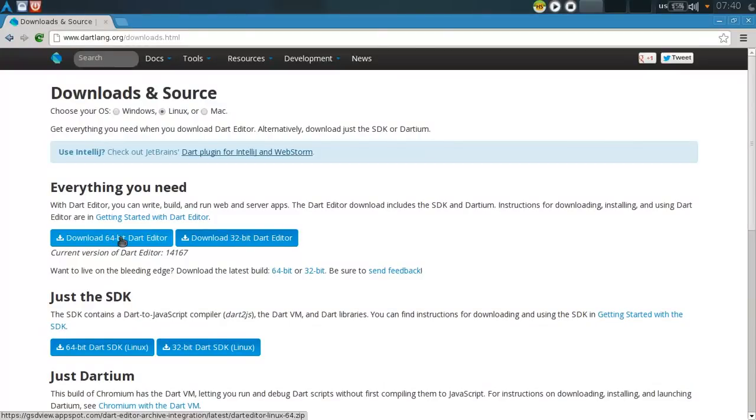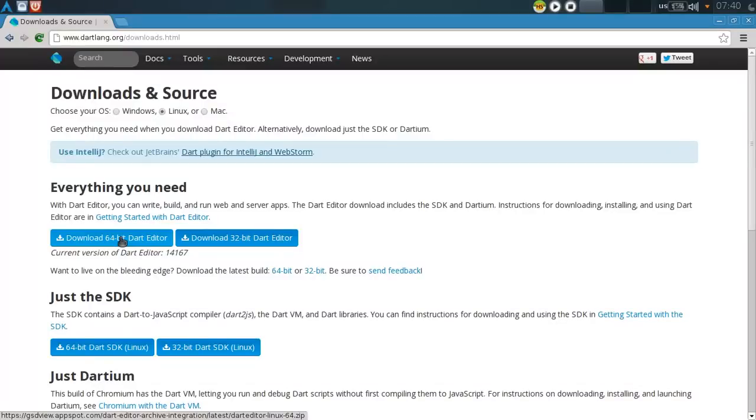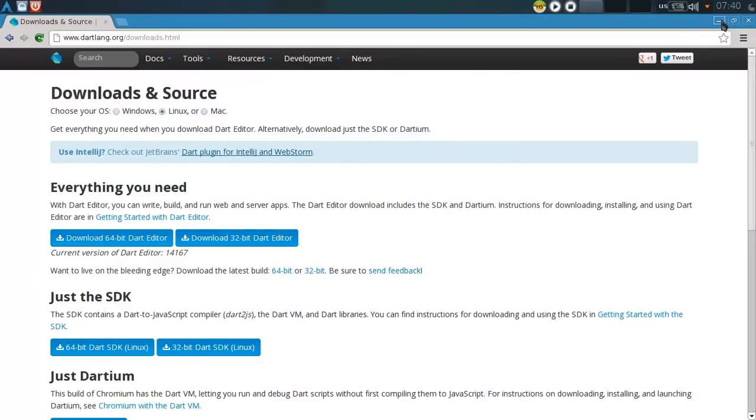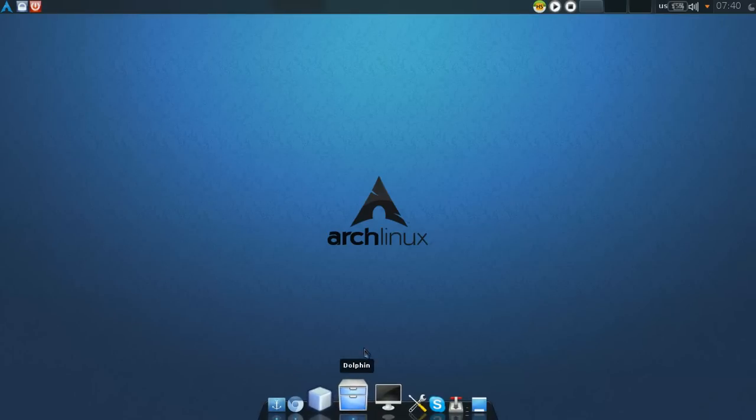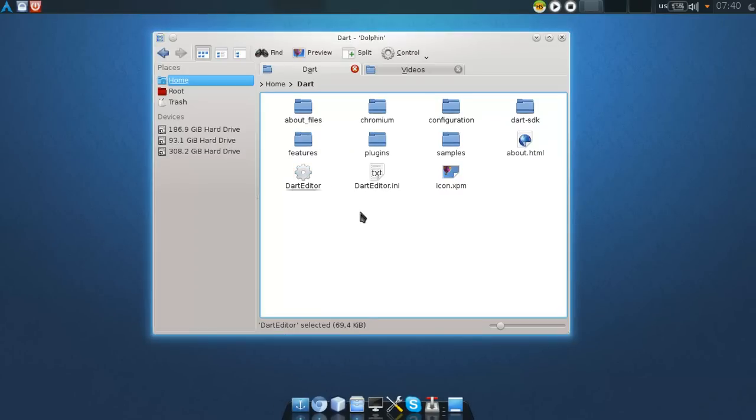I already have it downloaded, so I will skip that. But once you download it, you'll need to unzip the package and you'll be ready to go. Once you've unzipped the package, go to...